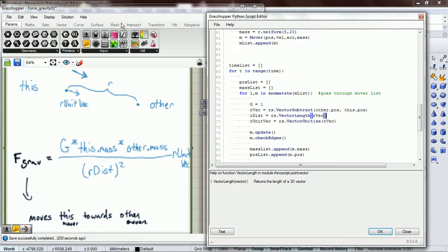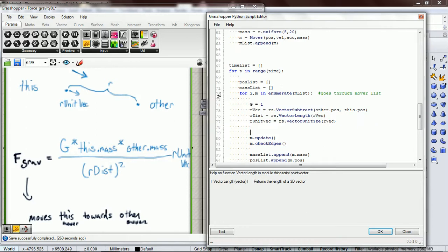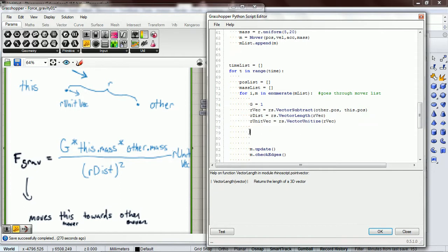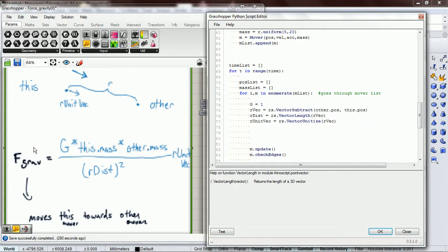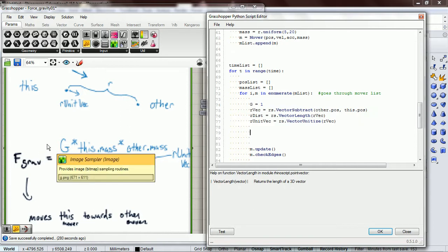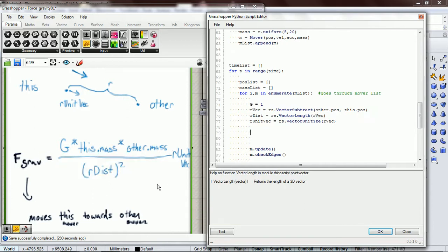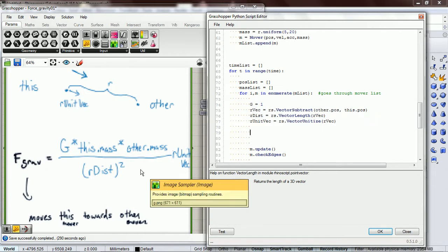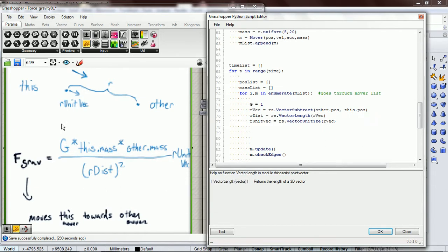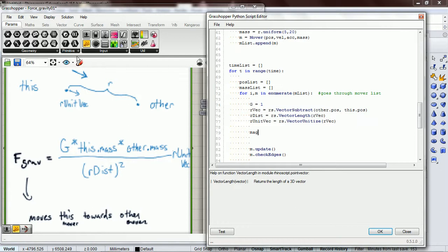Okay, so that gives us all the variables that we need. Let's think about it in terms of getting our magnitude first. Because we already have the unit vec, we're just going to scale the unit vec by our magnitude. So we can do this all in one line. We're going to say magnitude equals...